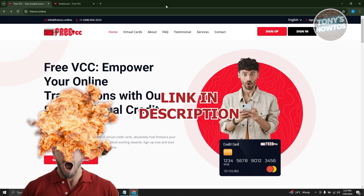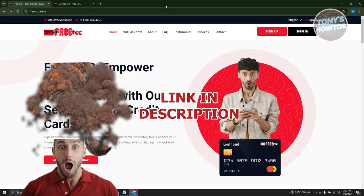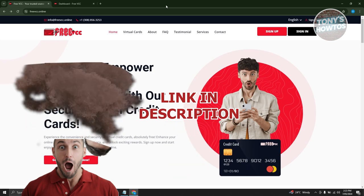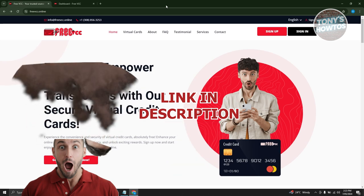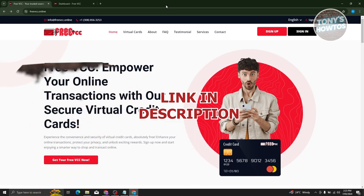But before we start, hurry up and check out our latest software just under this video. So let's get started.